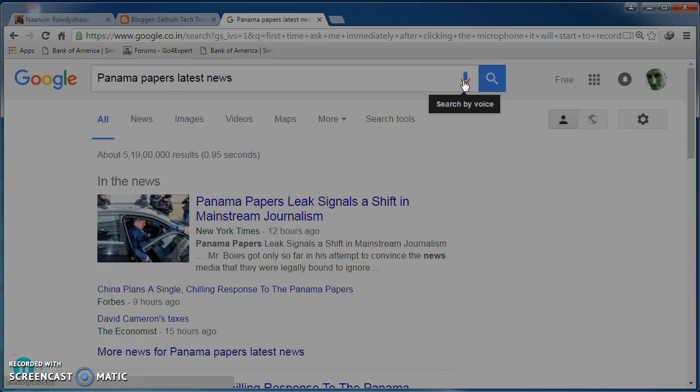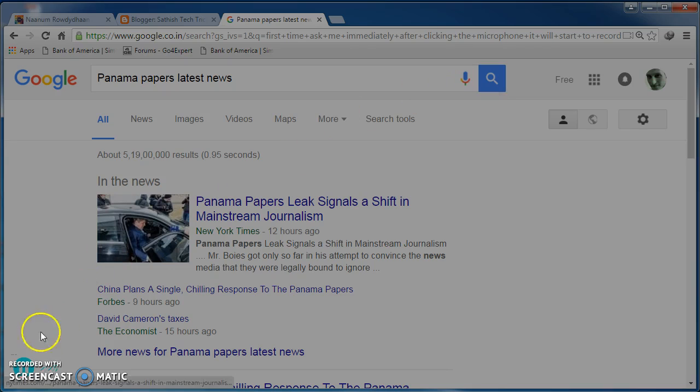So, that's it friends. This is a way you can access speech recognition in Google Chrome browser. I haven't tested in Mozilla Firefox, but I request you guys to test out in Mozilla Firefox and let me know in the below comment section. Thank you. Have a great day.